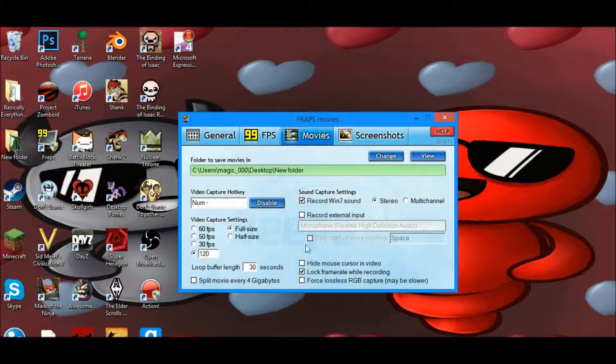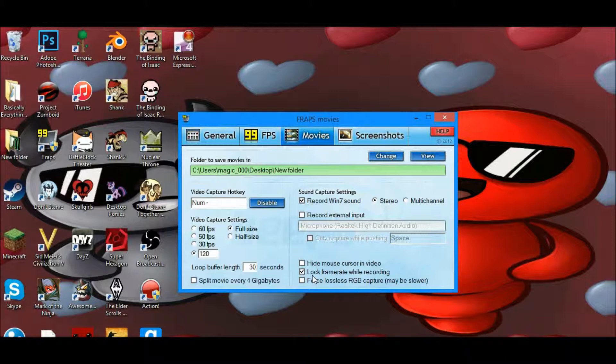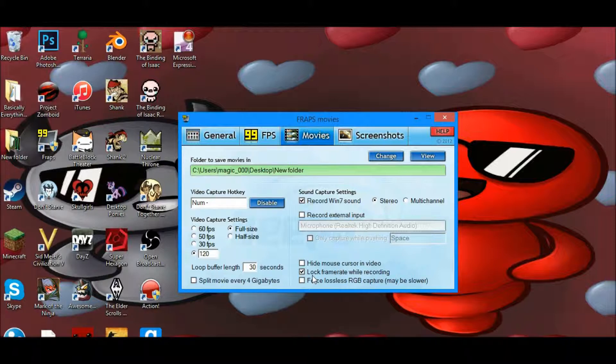You can hide your mouse cursor, which I particularly don't. And then you can lock your frame rate while recording, which is something you want to do. That will make your video a lot more steady with its frame rate and it won't skip frames as much because it's trying to lock your frame rate to a certain frame rate.